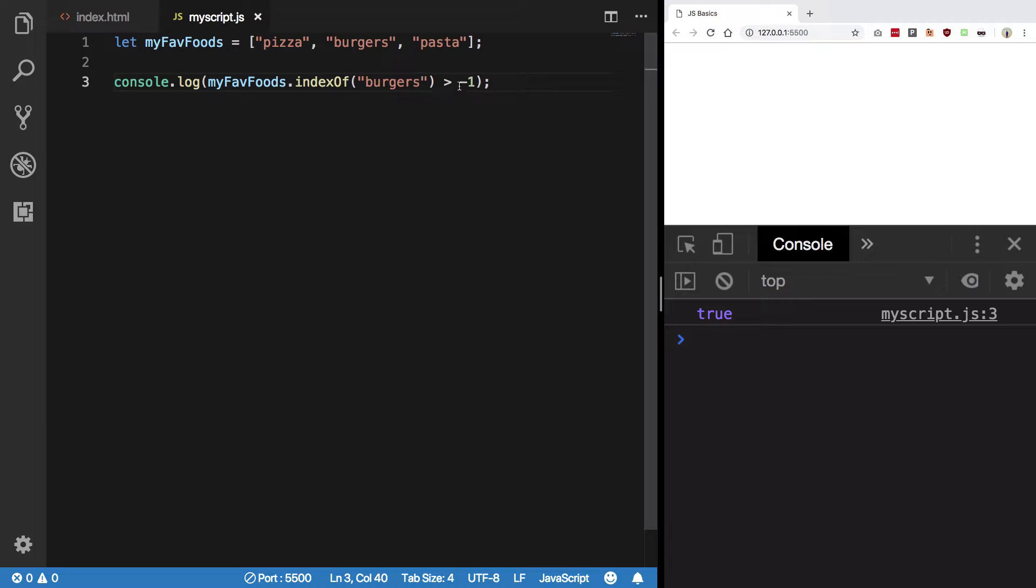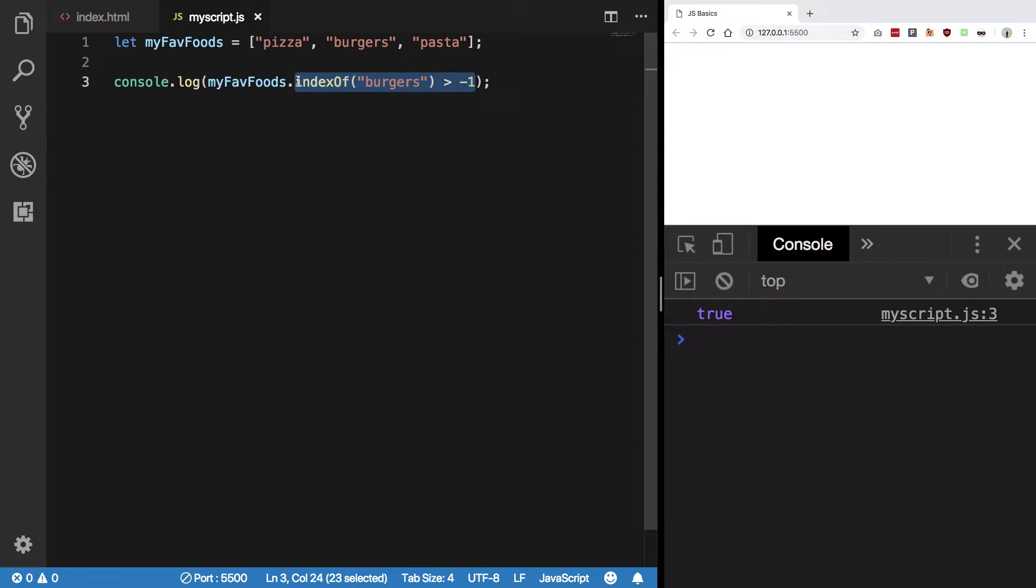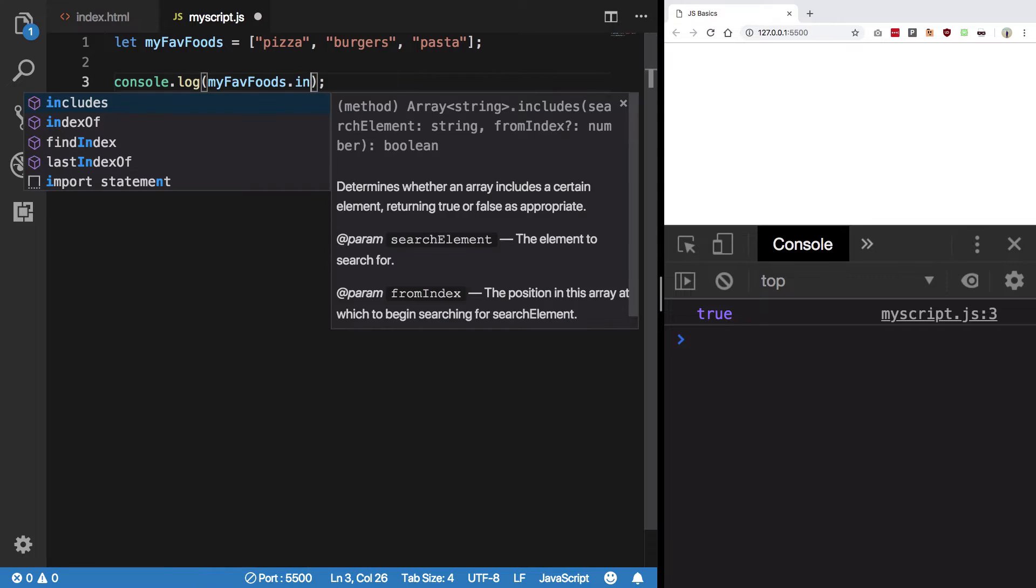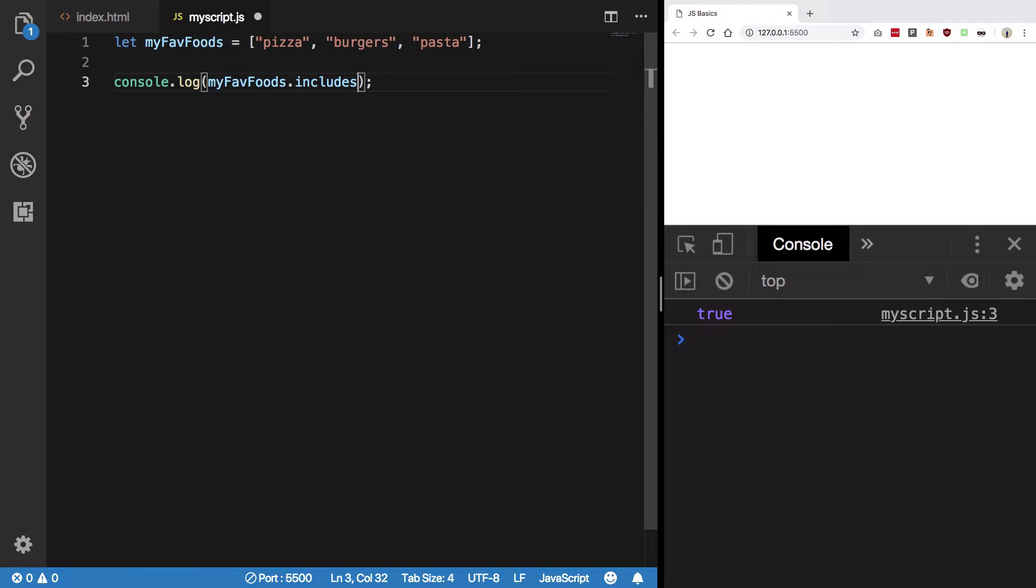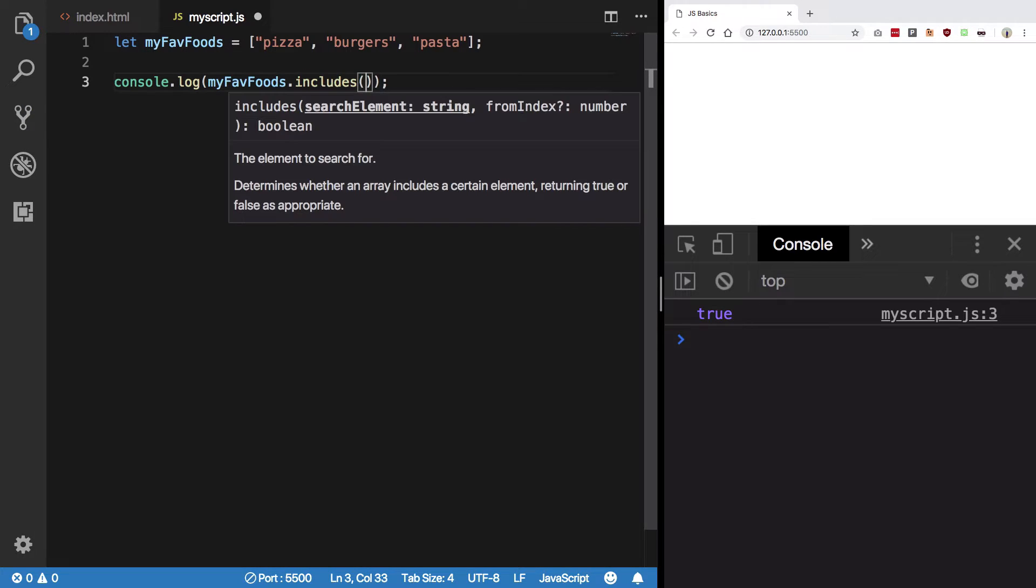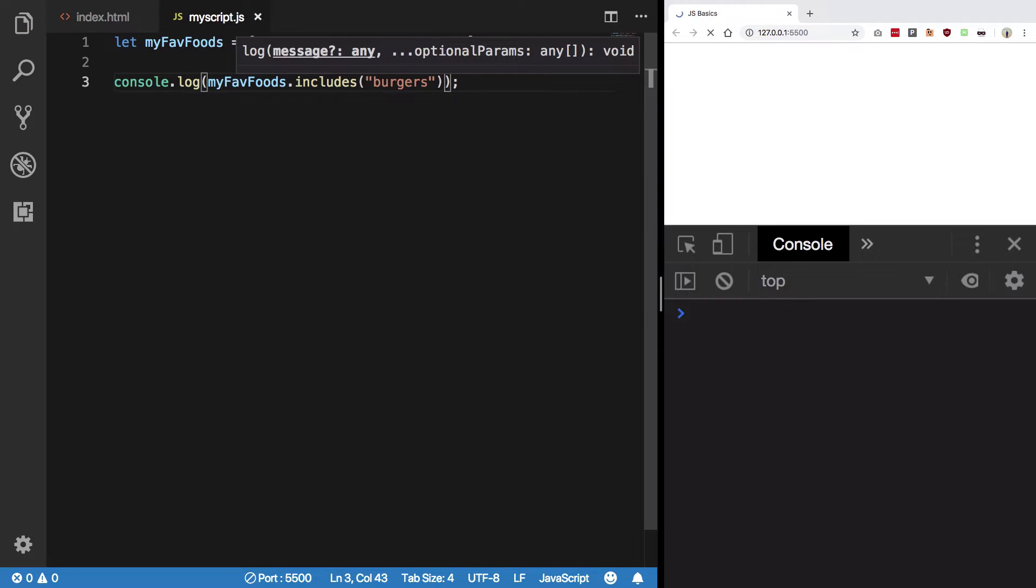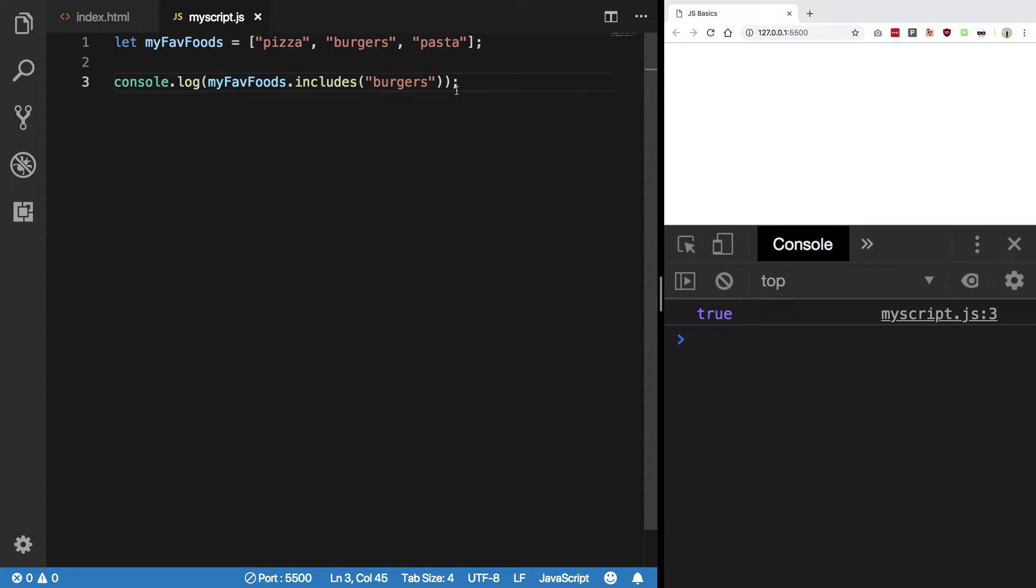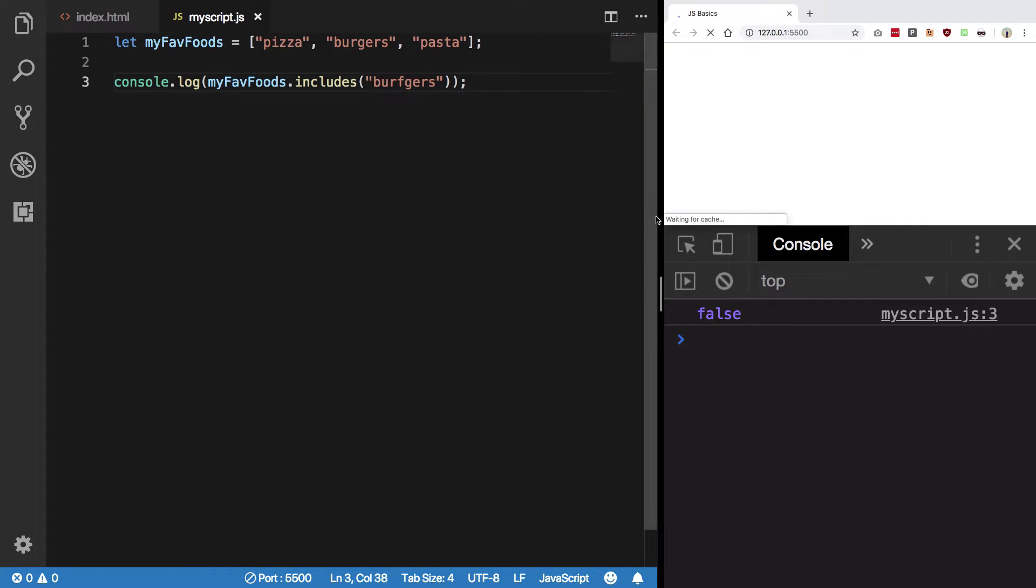ES6 provides a simpler method called includes, which automatically returns a boolean value. If we check for 'burgers', we get true because it exists. For anything that doesn't exist, we get false.